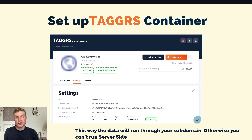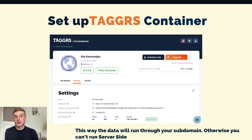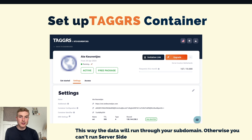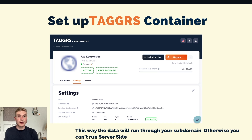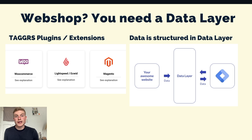When setting up your hosting account, it's essential that your data routing is configured through the hosting. This is achieved by creating a subdomain and adjusting your DNS settings within your website hosting provider's control panel. This way the data flows through the server — if you don't do this, you can't run server-side tracking.